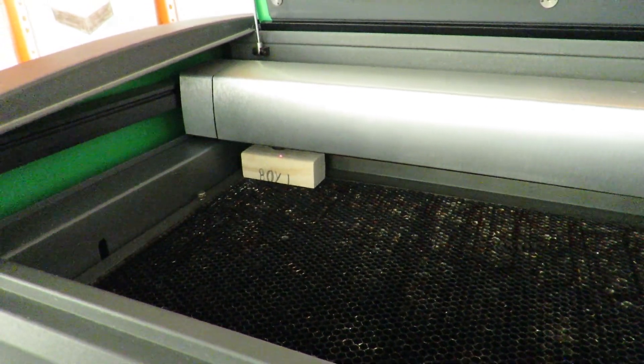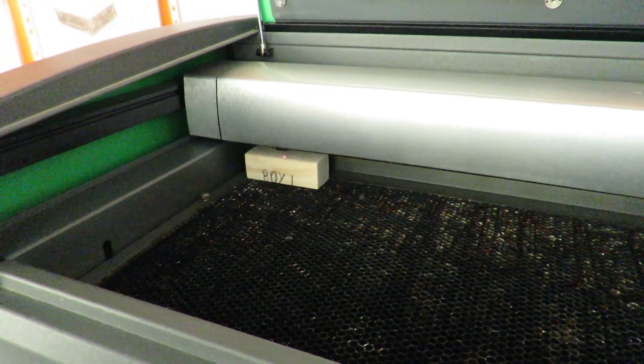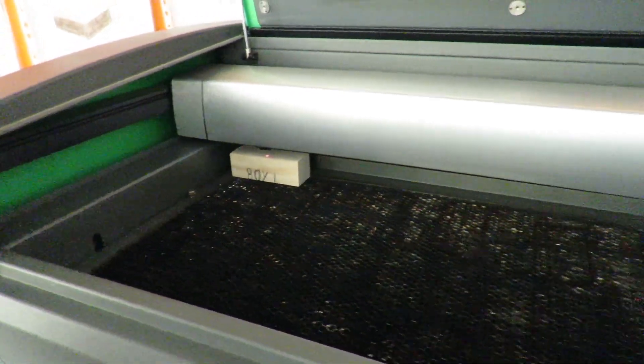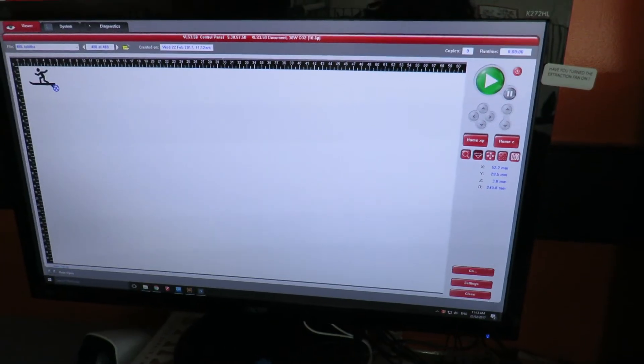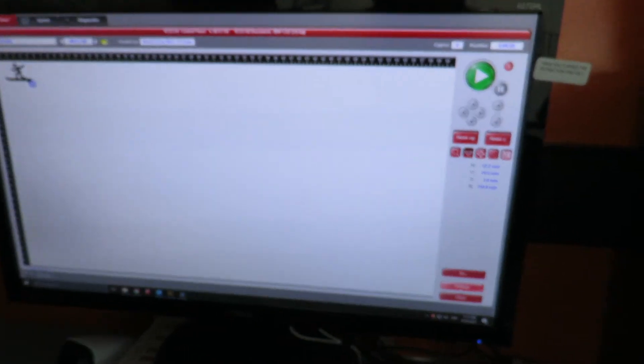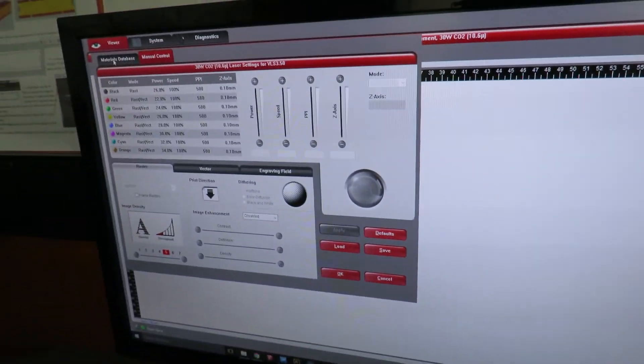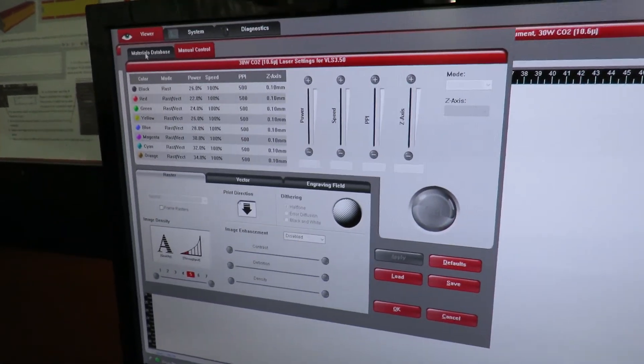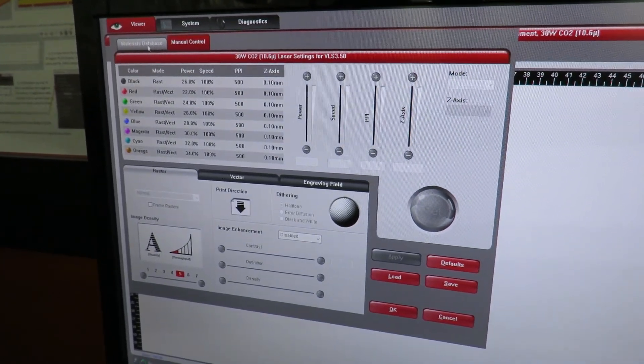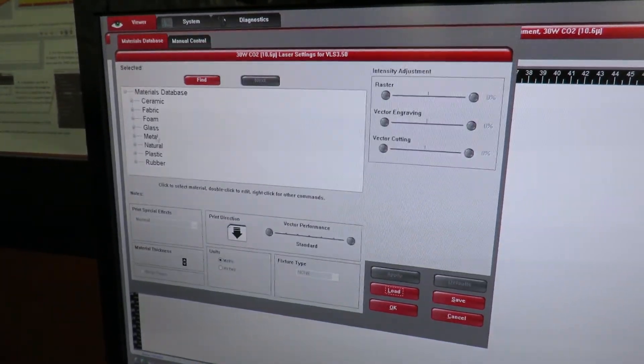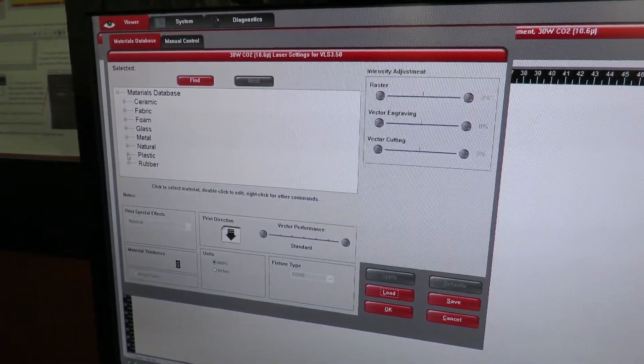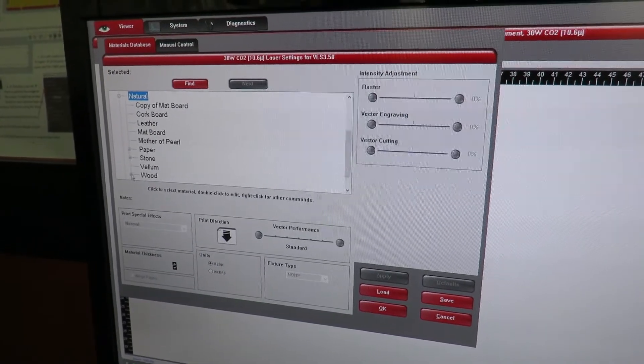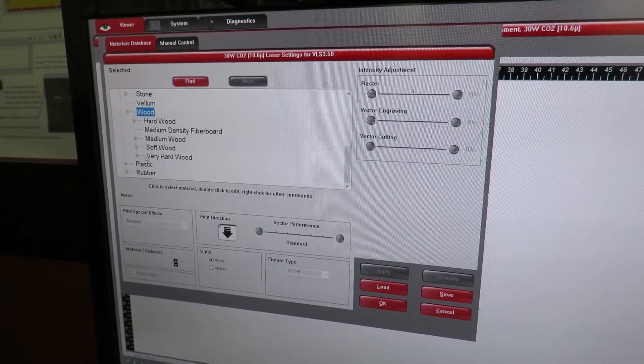The next thing I need to be sure of is that I've put the right settings in. So clicking on the settings bar, going to material database, I'm cutting a natural wood. This time it is a soft wood and the soft wood is called pine.